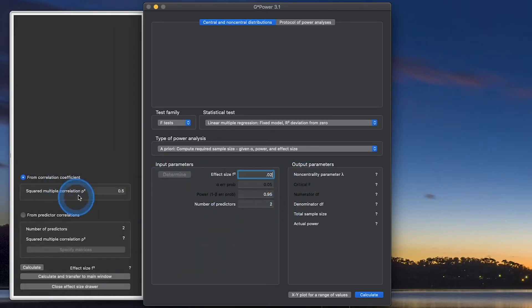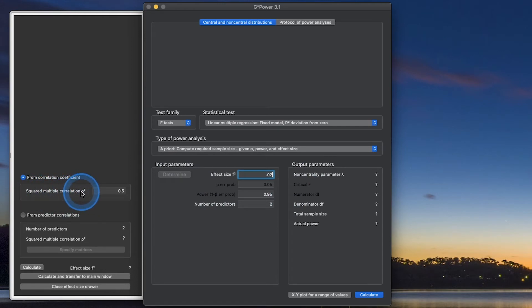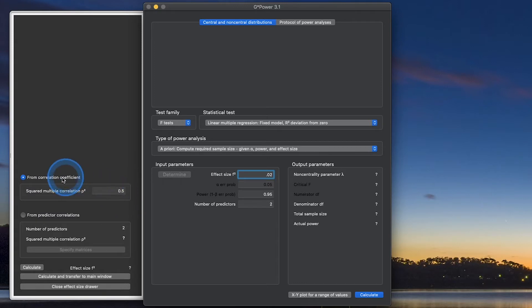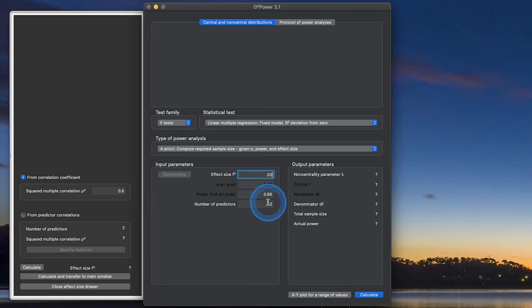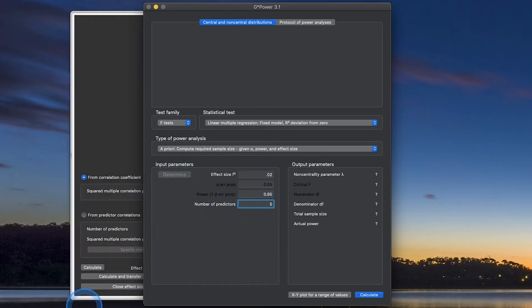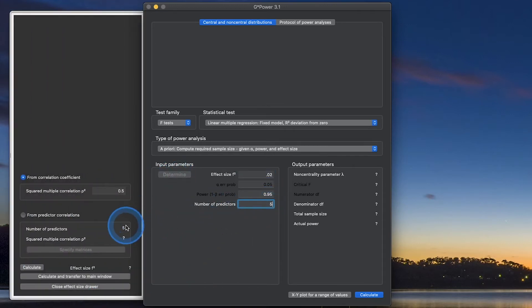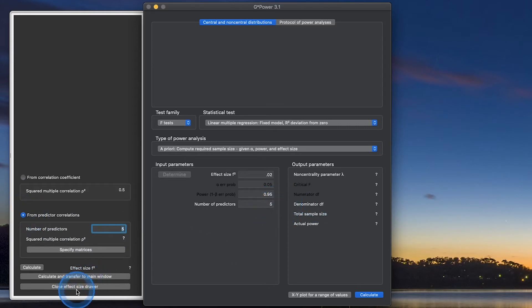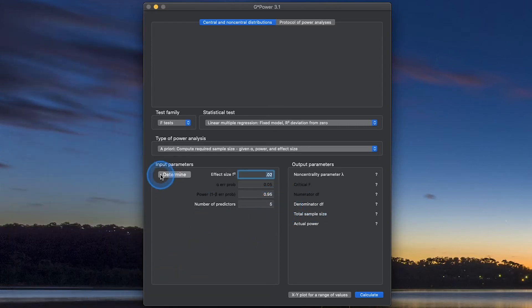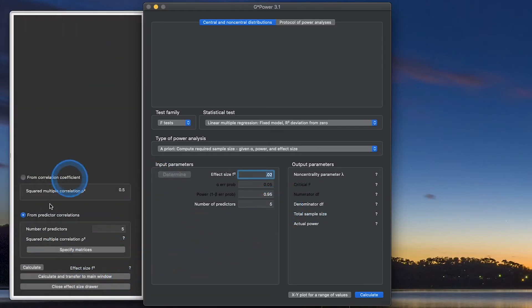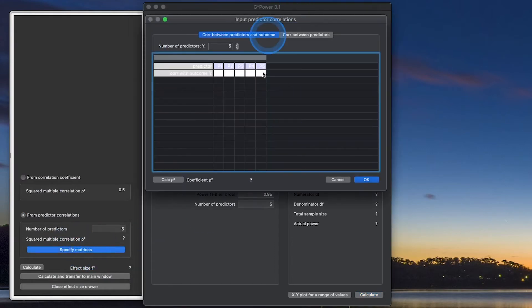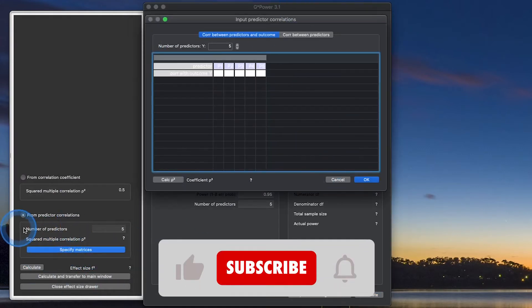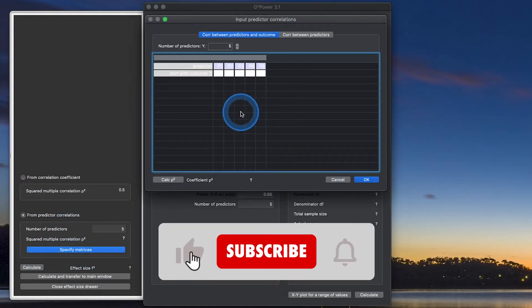We can determine this by either grabbing the correlation coefficient, rho-squared, the squared multiple correlation. That would be rho-squared or R-squared. You can calculate that. Or we can grab it from our predictor correlations. So number of predictors is 2 because I put that in there. If I change that to 5, if I close the drawer and open it again, it will change to 5. You have to select the radio button. If you want to change it over here, you have to close the drawer and reopen it.